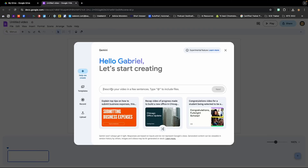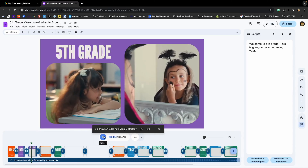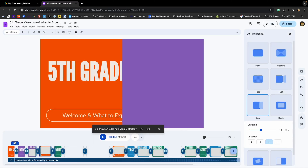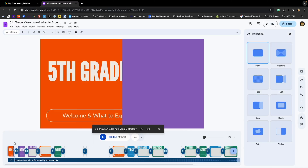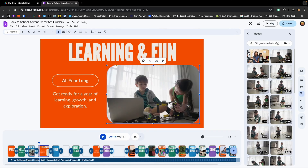Google Vids is an add-on to your Google Workspace that creates quick videos on any topic through the use of AI. It'll add slides, images, video, B-roll, transitions, and audio for you. But you can edit anything that it creates to give it that personal touch.